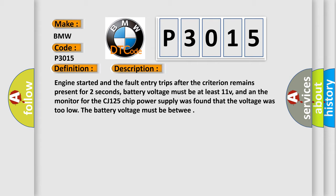Engine started and the fault entry trips after the criterion remains present for two seconds. Battery voltage must be at least 11V, and in the monitor for the CJ125 chip power supply was found that the voltage was too low. The battery voltage must be between acceptable levels.